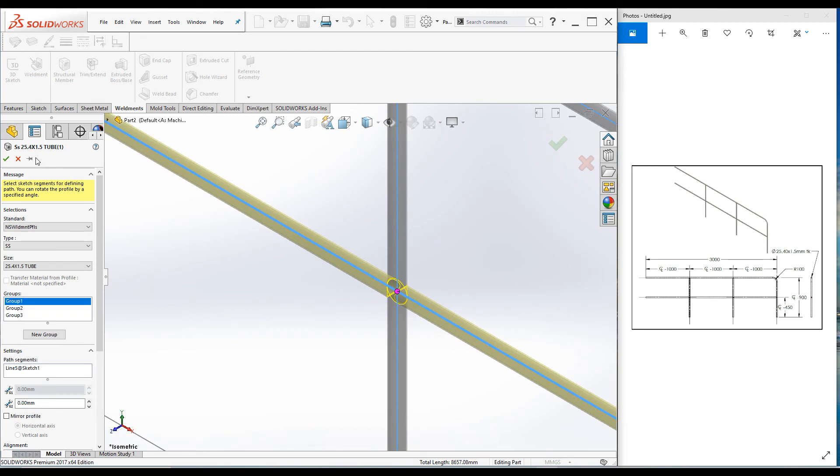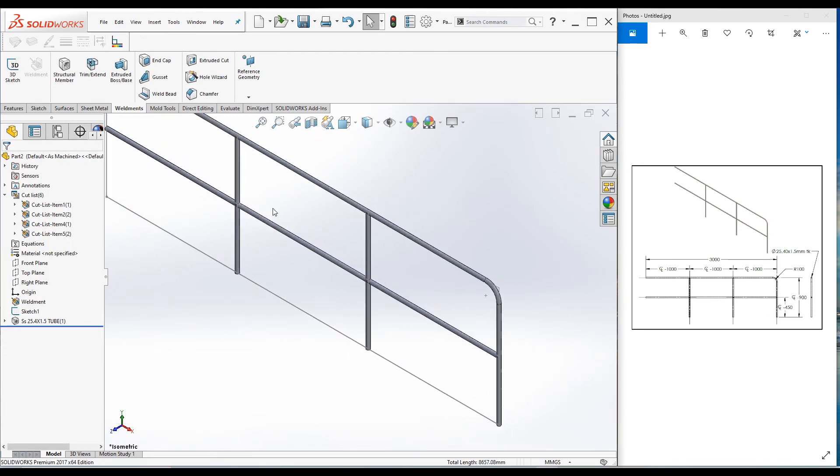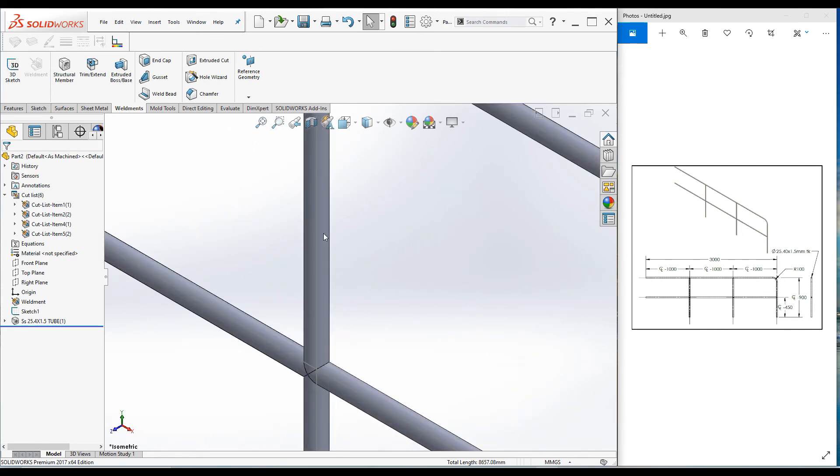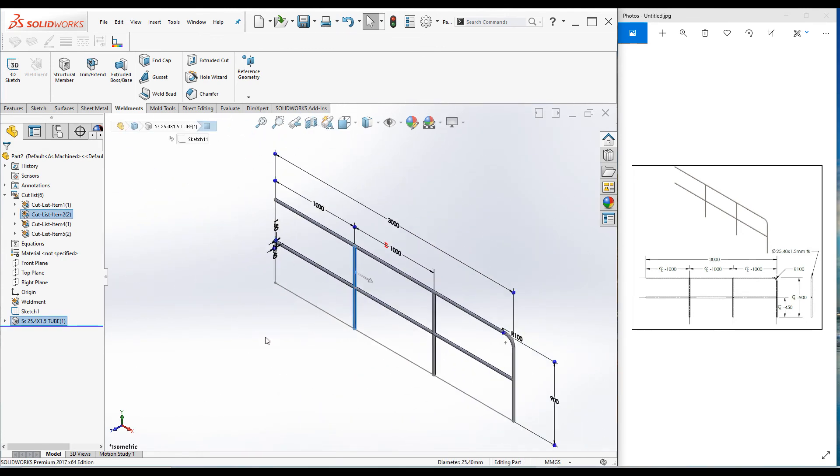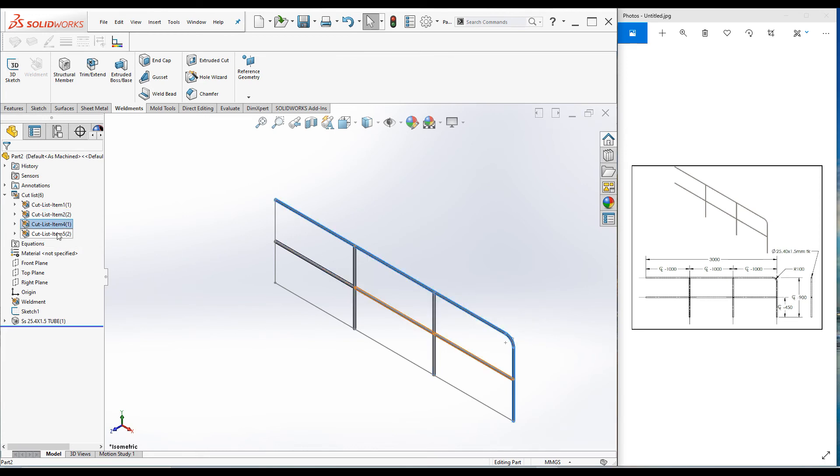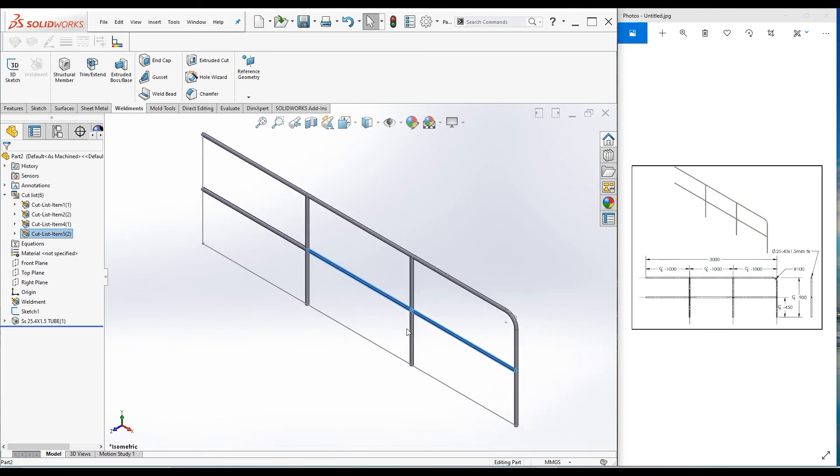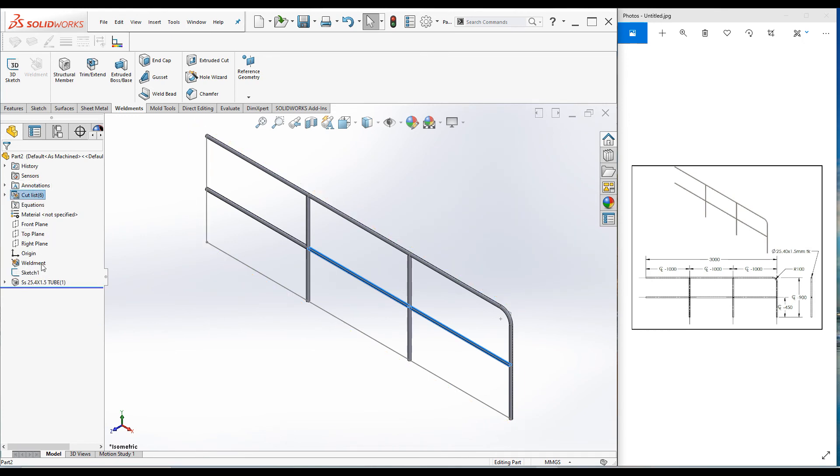If you have a look at the cut list, this is one piece of vertical, two pieces, and this is one single piece, and another two pieces. Press Ctrl+7. Now let's add material. Right-click on material, go to edit material, and select 316 stainless steel. Apply and close. Now the material is applied.